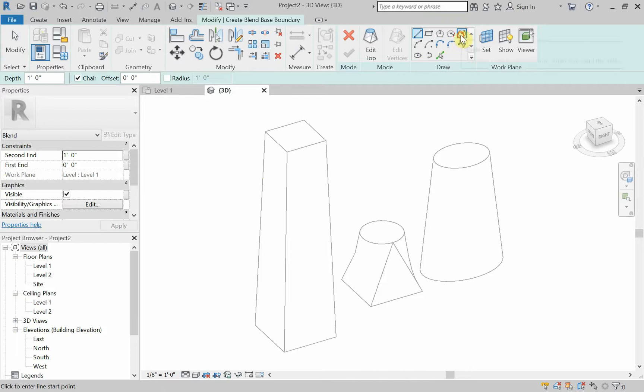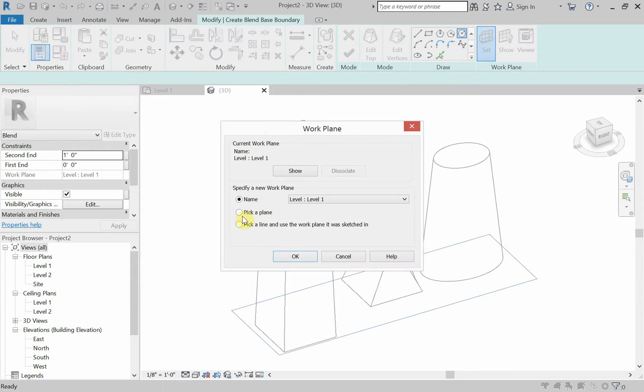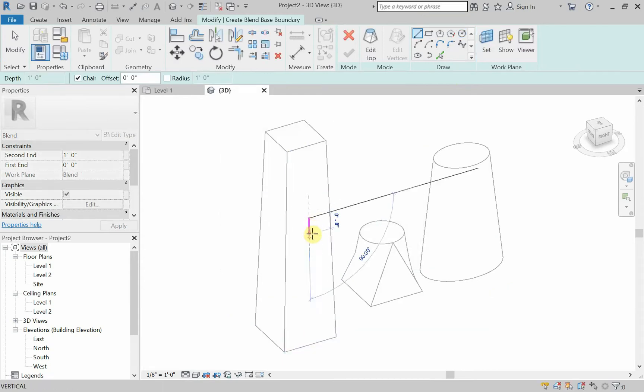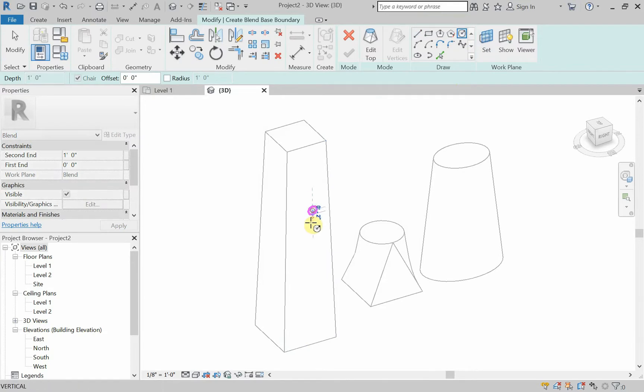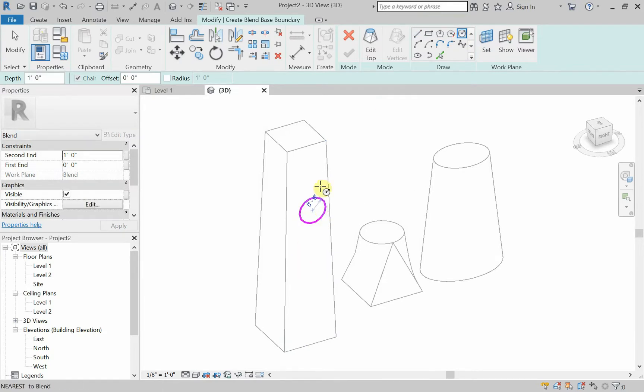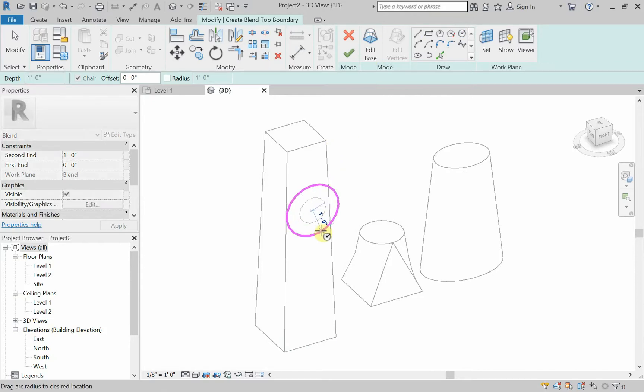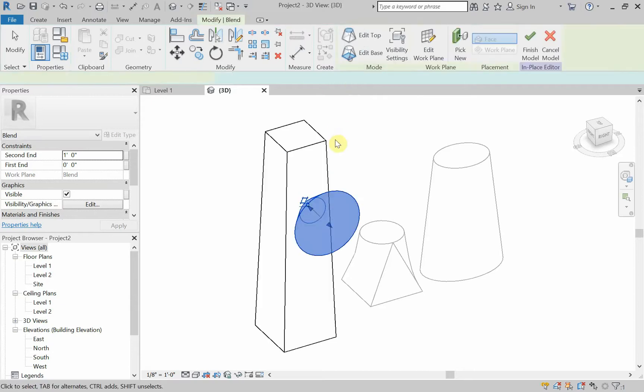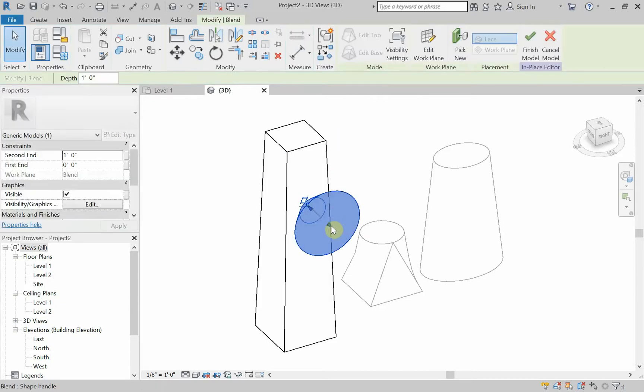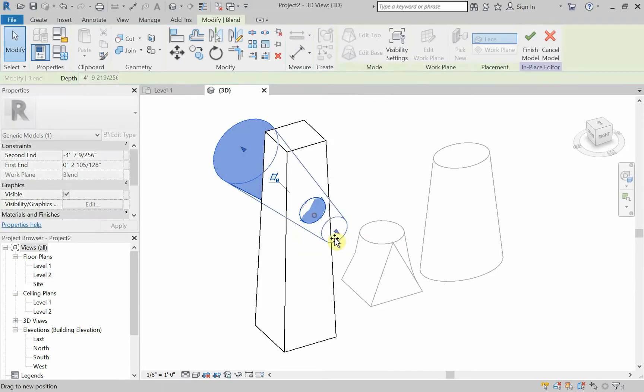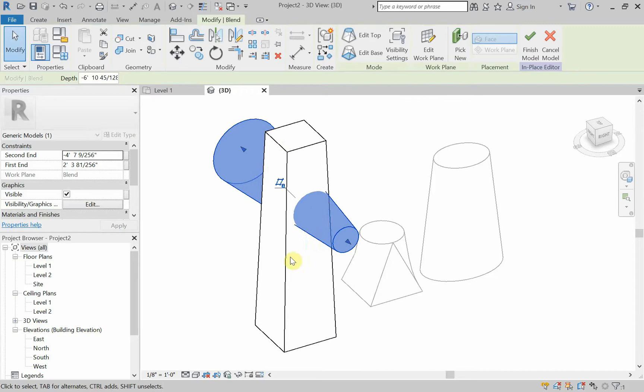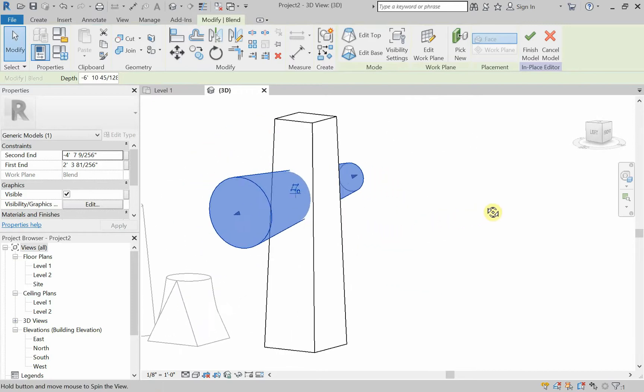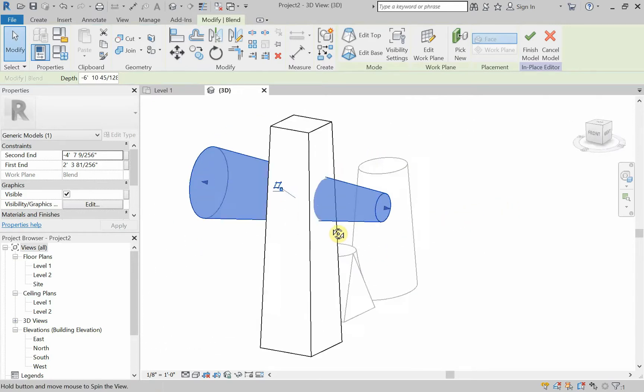So I'm going to draw a circle. And I'm going to set my work plane to be pick a plane. And I'm going to pick that plane. So now, when I draw, I'm drawing a circle on that column. Okay, edit top. Draw it from the center. I'll make it a little bit bigger. So I want to make sure that this goes all the way through. So that's going all the way through the column.